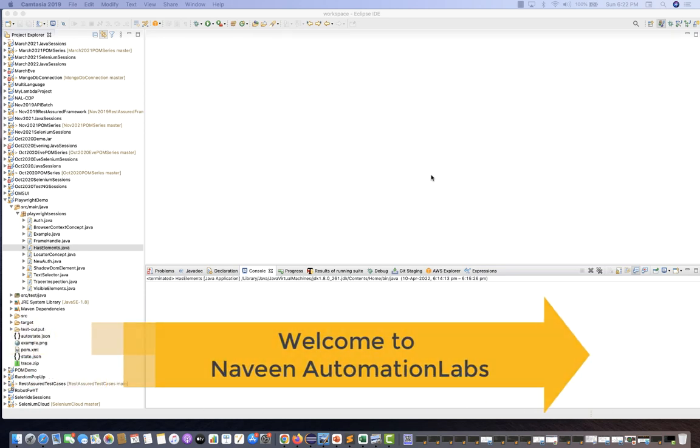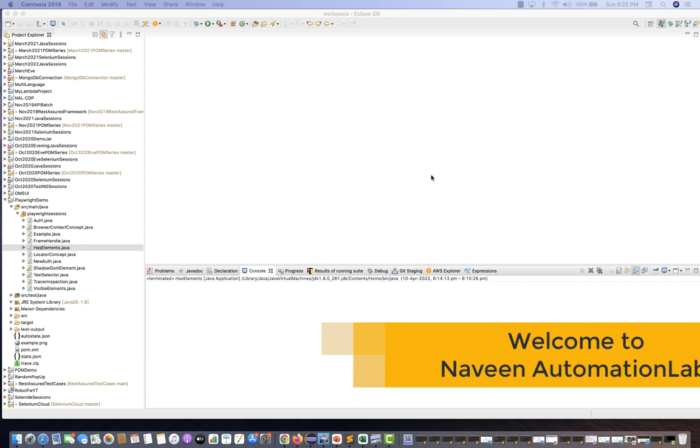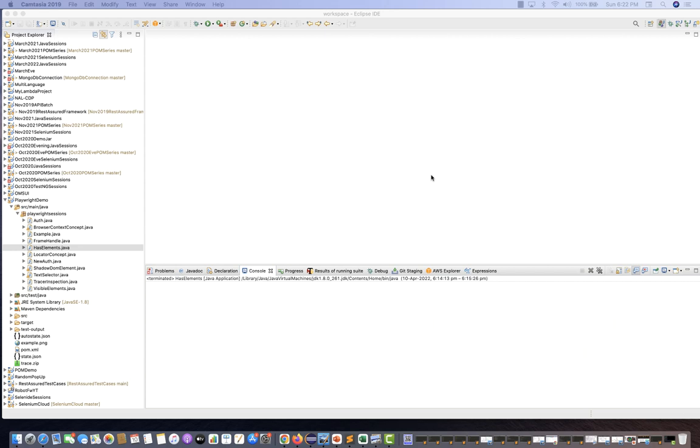Hey guys, this is Naveen here. Welcome back to Naveen Automation Labs. In today's Playwright video, we are going to talk about how to validate elements using Playwright.